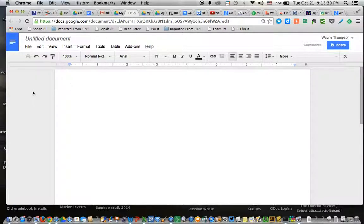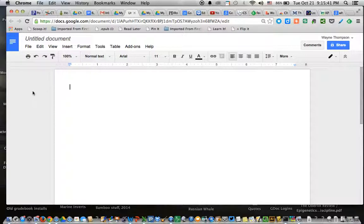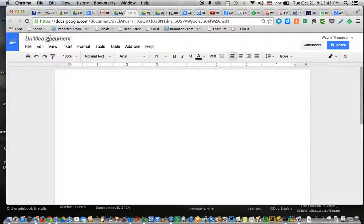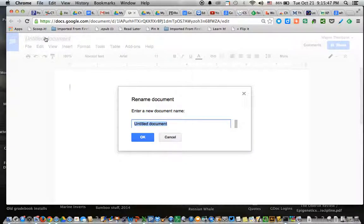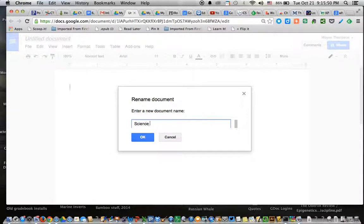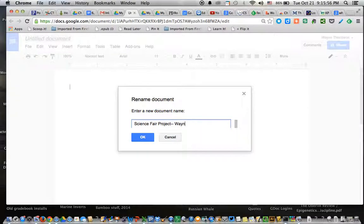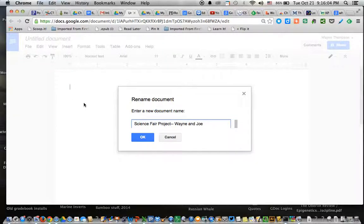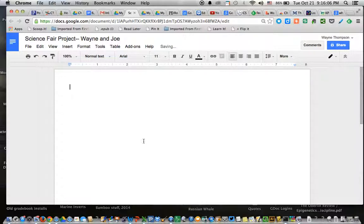There's your new Google Doc. The first thing you want to do is give it a name. Up in the top left, click on Untitled Document. And now name it Science Fair Project. Put the first name of myself and my partner. And then click OK. Okay. Beautiful.